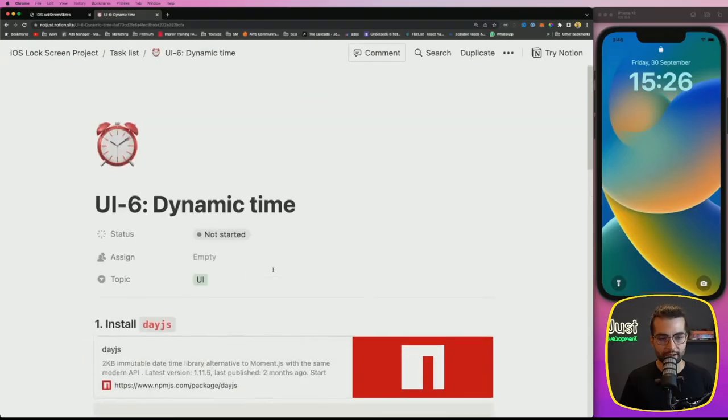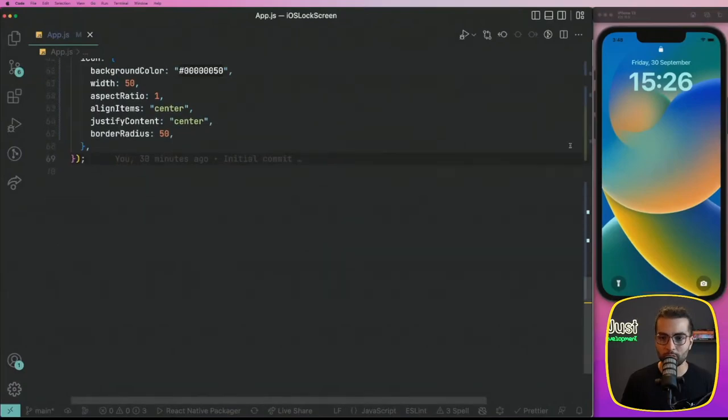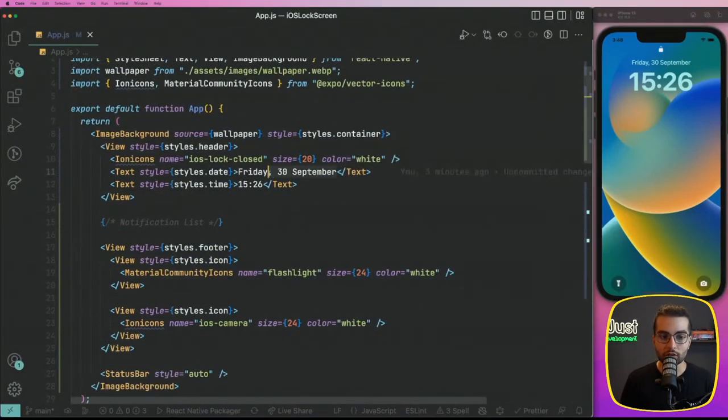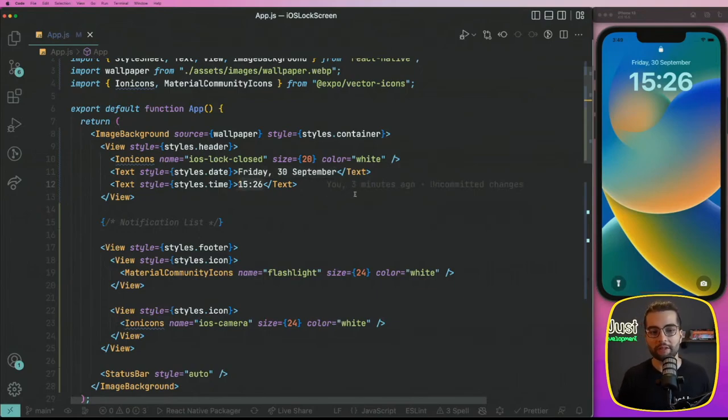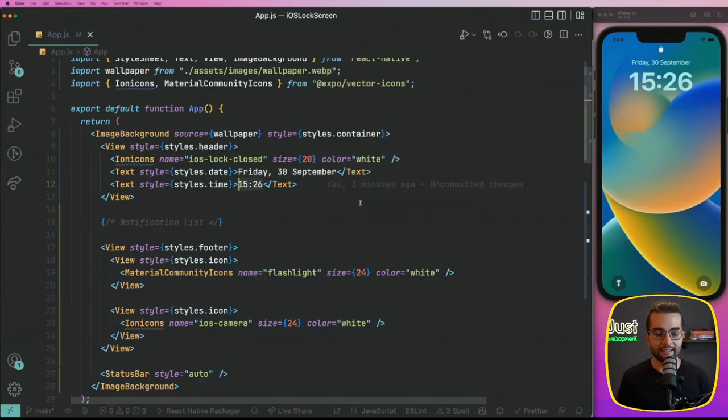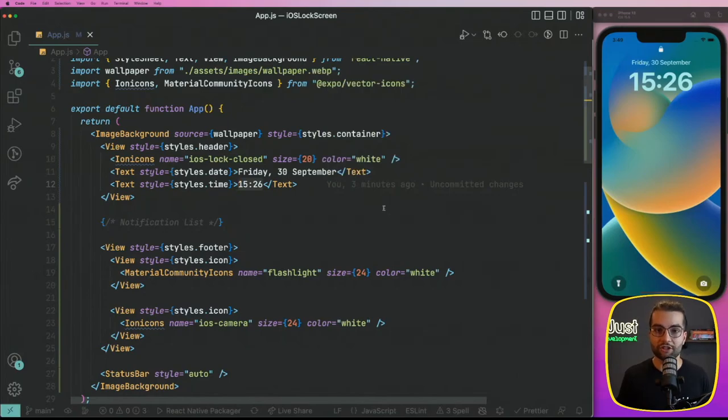The idea is that at this moment, the time that we are displaying here is hardcoded here in our display, so it doesn't actually show the proper time and the date. So for that, let's go ahead and first of all install day.js in our project.